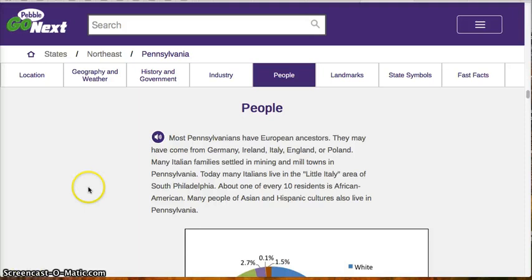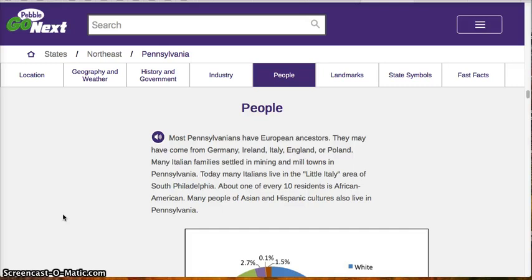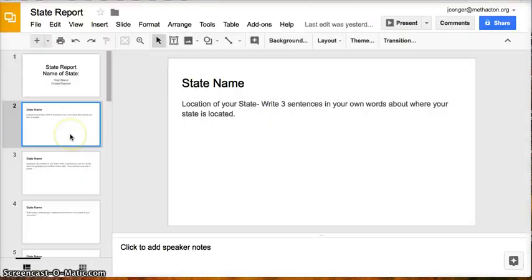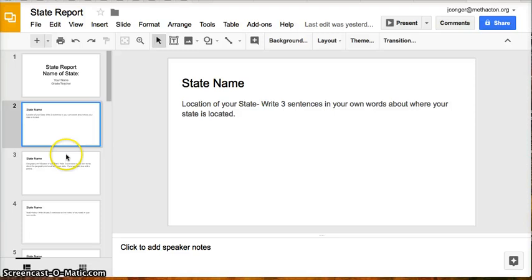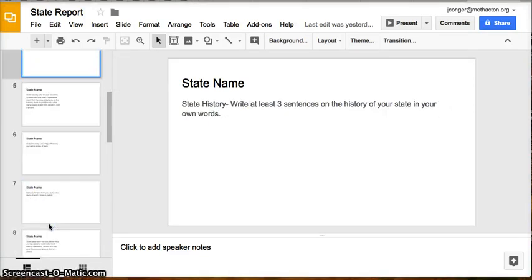Remember, you are not copying and pasting information. You are reading, then you are going to your Google Doc and you will put your information from your memory into your slide. Each slide in your Google presentation has a different aspect that you will get information from PebbleGo. You will also get information from World Book Online and from CultureGrams. You will use this information to write your sentences and synthesize your information.